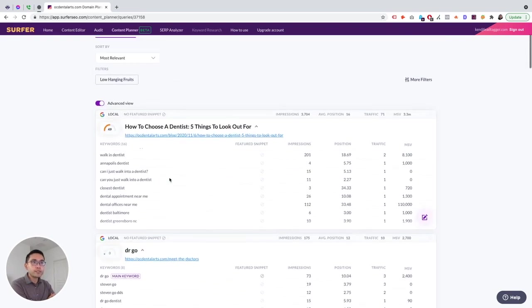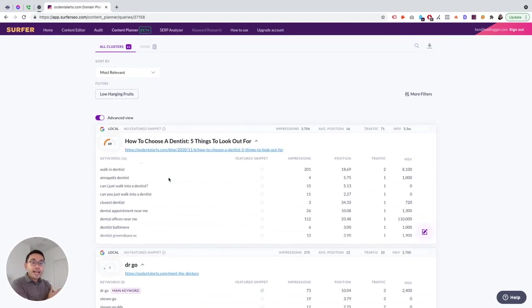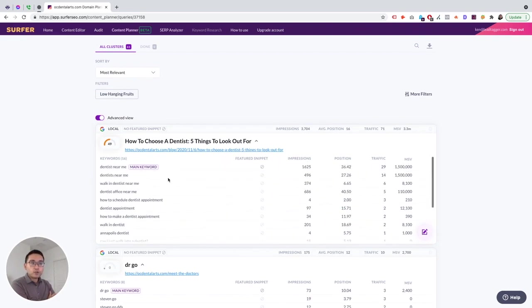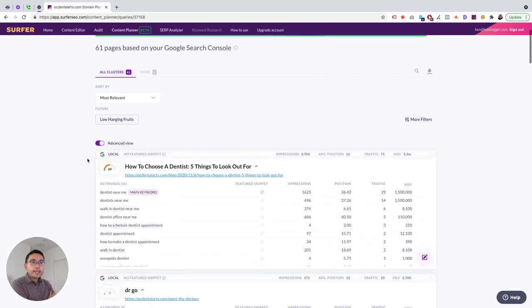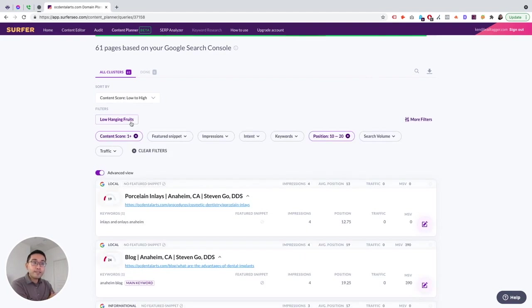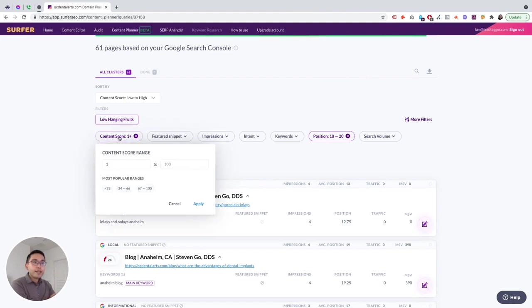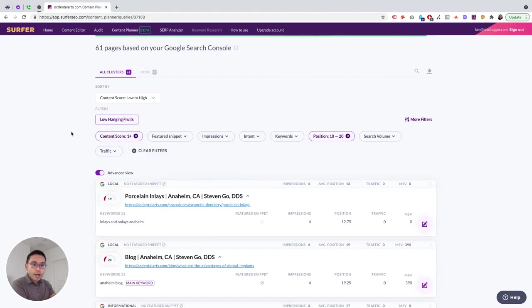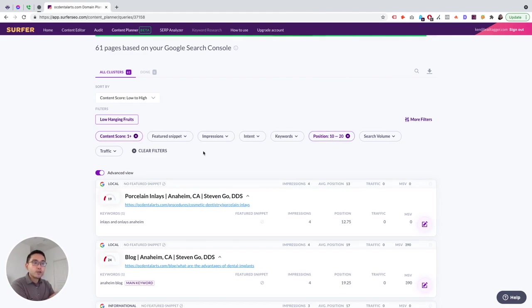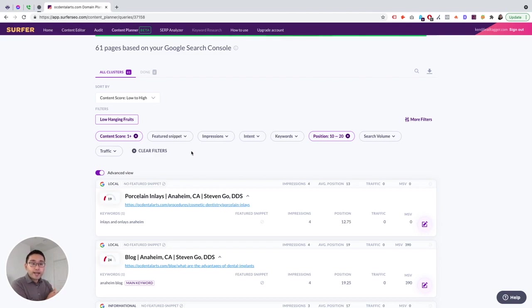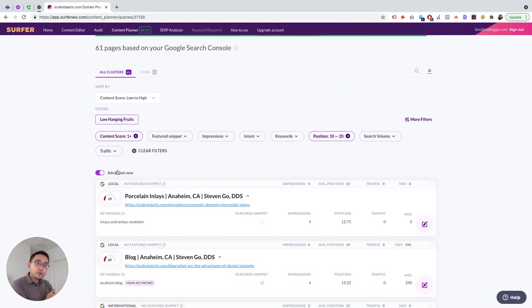So maybe you want to focus on the keywords that have the highest search volume first, and you could see the overall impressions and the overall position, traffic, and monthly search volume. And you can also say, for example, okay, you want to update this, you want to optimize this. All you do is just click on this pencil and it'll create this page in the Content Editor, and then you can optimize it that way. So and then you can click on advanced view and then it'll basically open up all of these cards so you'll see all of the keywords that rank for these individual pages.